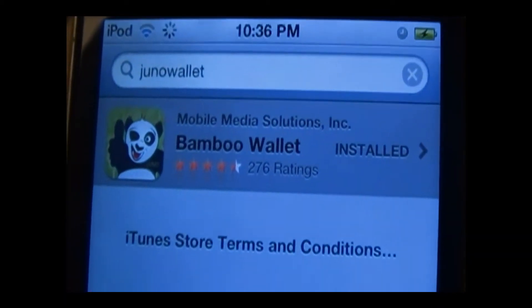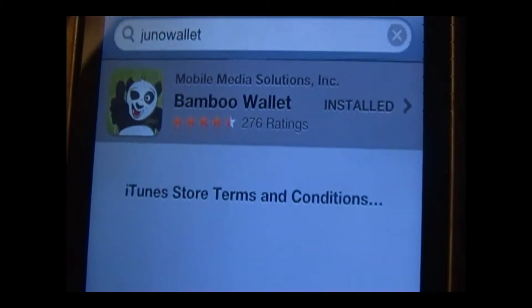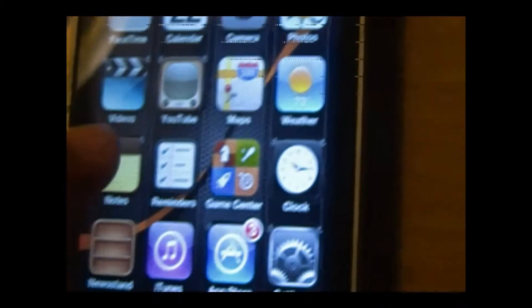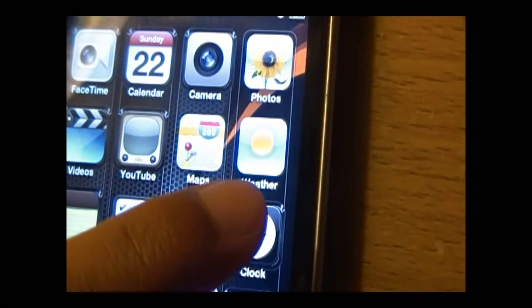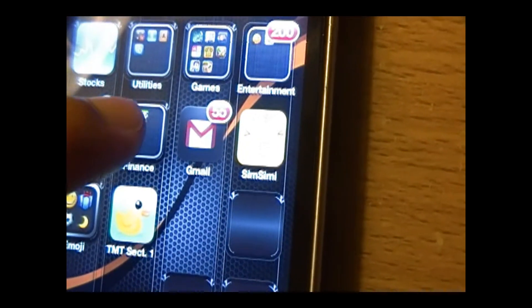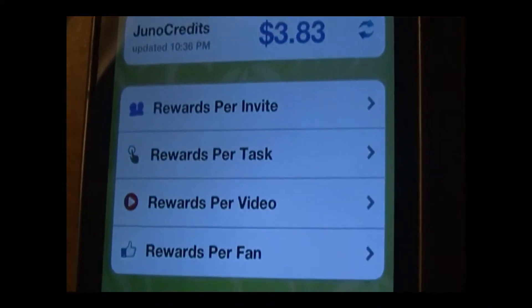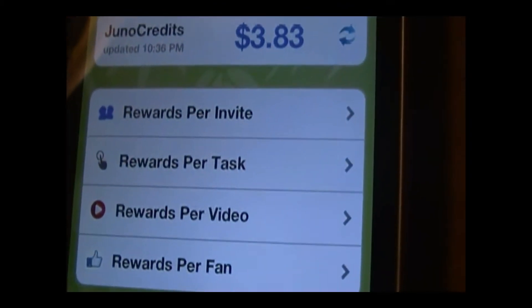It should come up like this. Once you've installed it to your iPod, iPhone, or Android, go into the Juno Wallet. Now, if you're new, you're going to have to sign up.